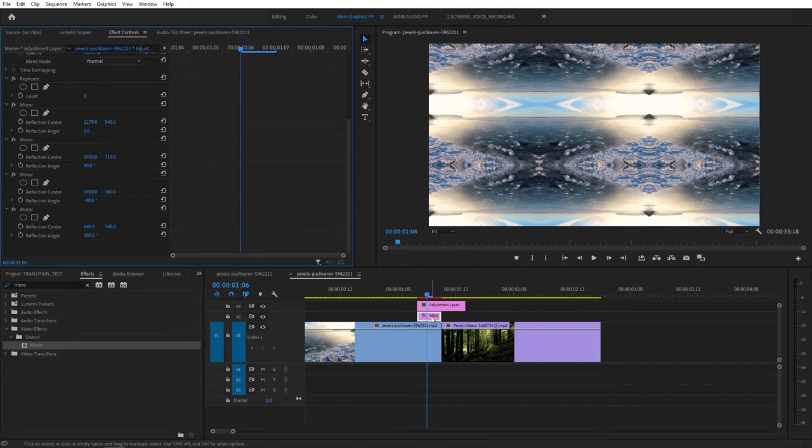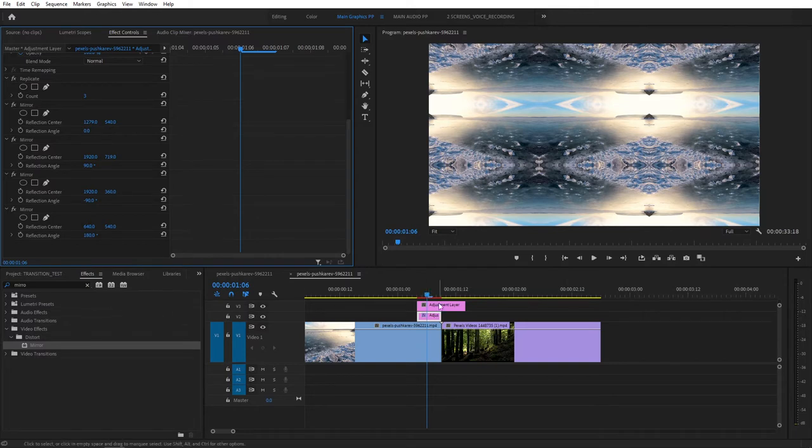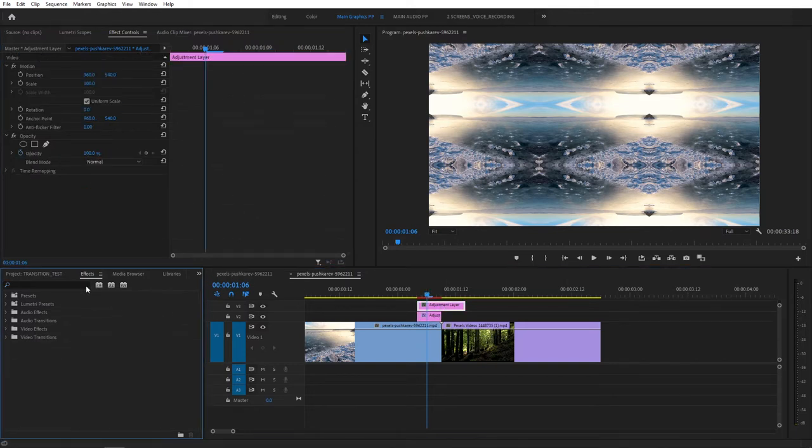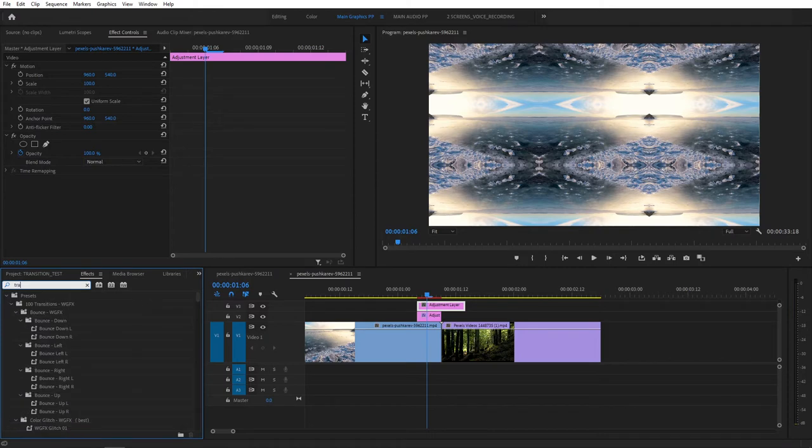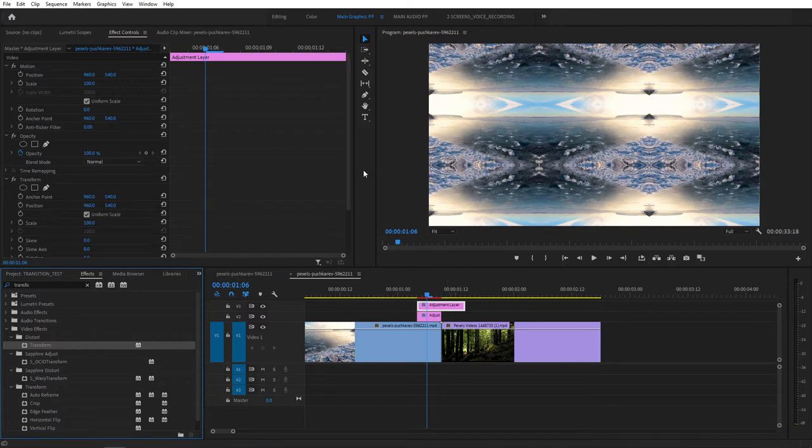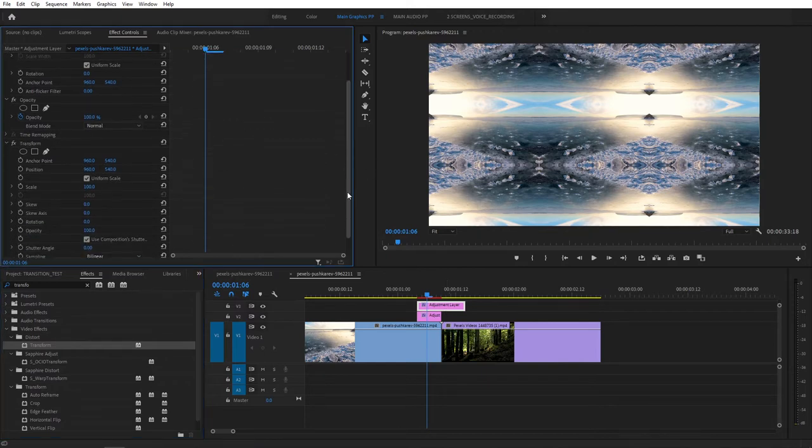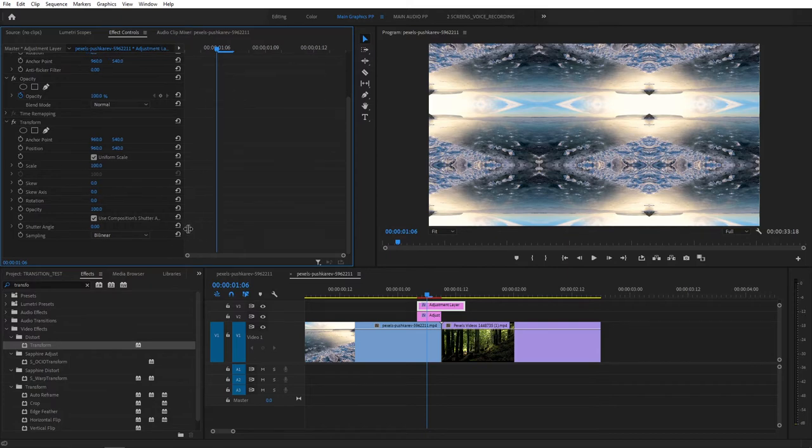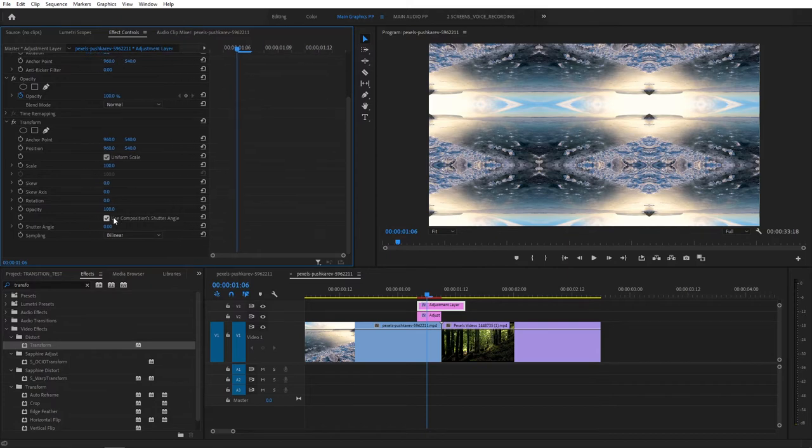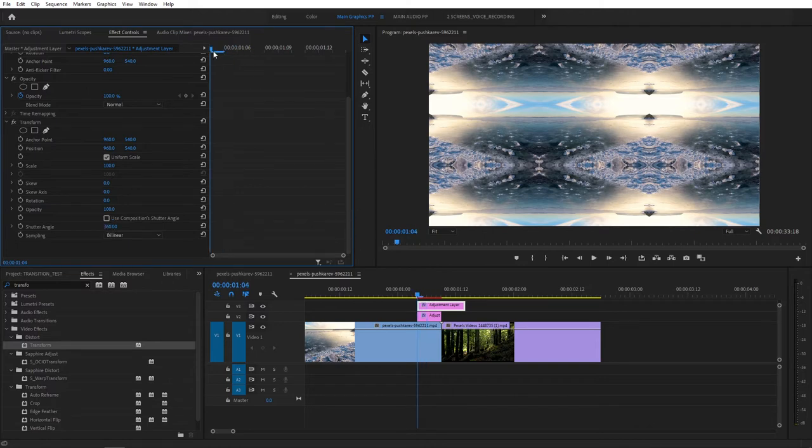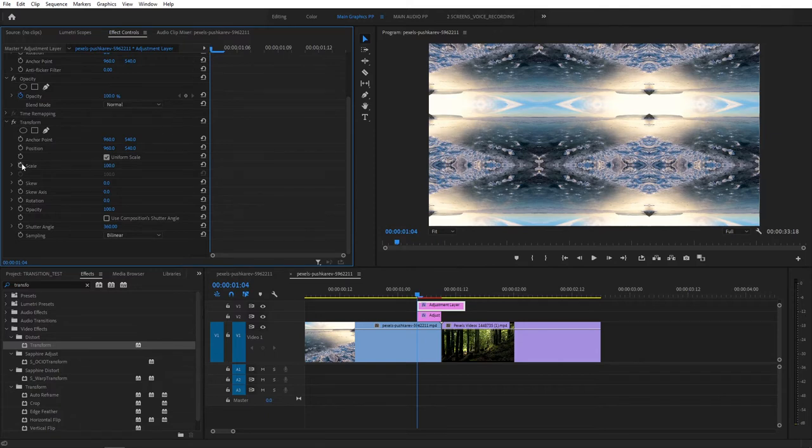So we've got ourselves the bottom Adjustment Layer ready. Let's start playing around with the top one. Go to the Effect. Search for Transform. It'll be under Distort. And add Transform to the top Adjustment Layer. Then scroll in Effect Controls. Make sure to uncheck Use Composition Shadow Angle. Because we don't need that. And increase or set Shadow Angle to 360. That's the maximum amount you can set it. And that will give us the maximum amount of motion blur using this effect.